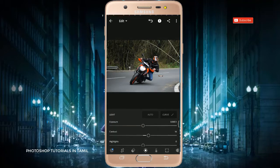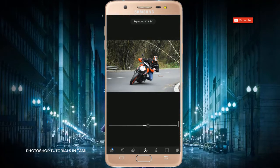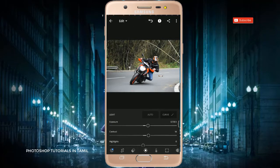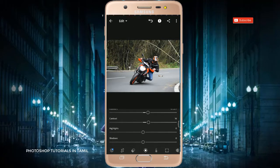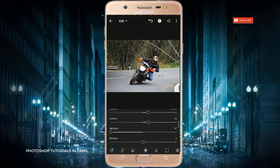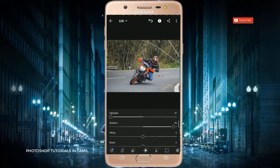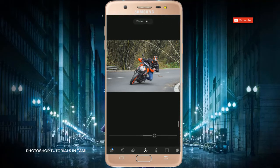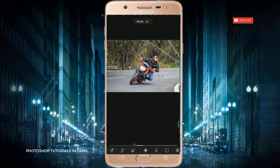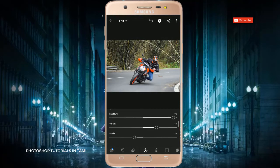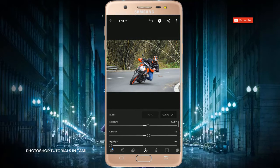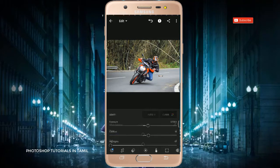Click on the exposure, contrast, highlights and shadows. If you don't know the camera filter, this will be basic. If you want to use Photoshop, well and good. You can do the changes.